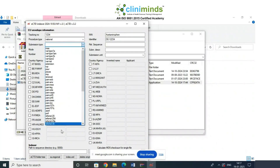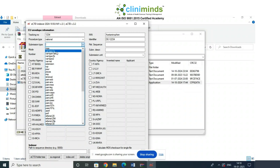There are different submission types possible in Europe. MAA is the original application — your first-time complete submission covering Module 1 to Module 5; this is your first license application where you don't have a license yet. Variation Type 1a means the change is implemented immediately — you make the change in your system and inform the agency within 12 months. Type 1a specifically requires informing within 15 days.